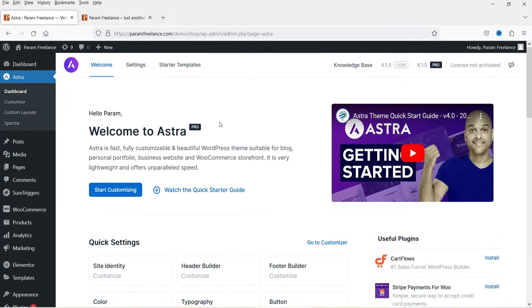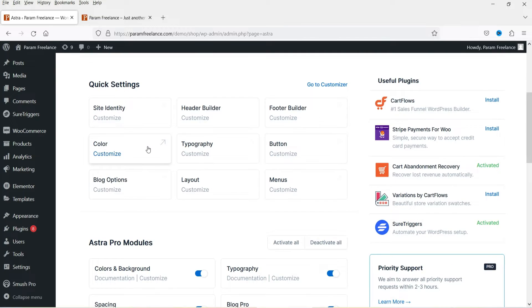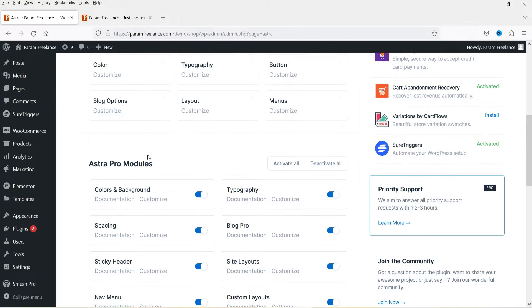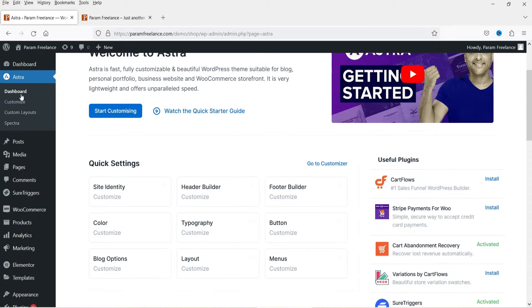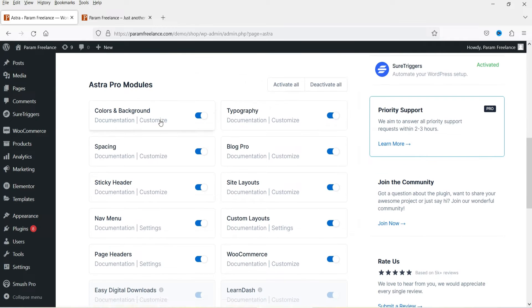This is a demo WordPress website and I'm using Astra theme on this website. I do have Astra Pro plugin installed, and sticky header is a module in the Astra Pro plugin. So in order to enable the sticky header you need Astra Pro plugin. Here on the Astra dashboard you will see the sticky header module — it needs to be enabled.